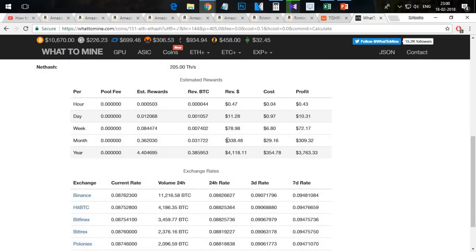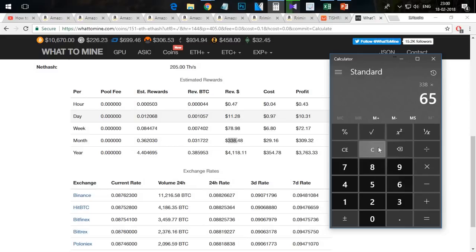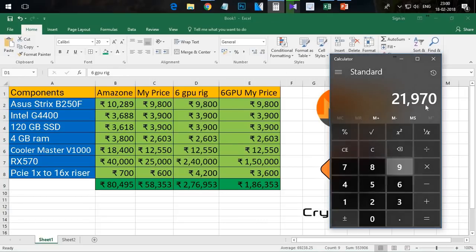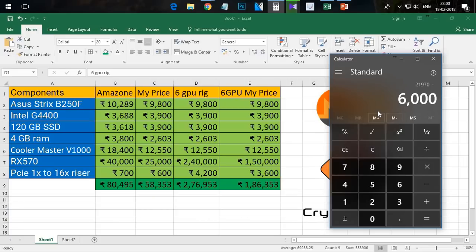Monthly income from the 6-GPU mining rig is approximately $338. In Indian currency at 65 rupees per dollar, that is ₹21,970 per month - this is income without the power bill. The power bill for a 6-GPU rig is about ₹5,000 to ₹6,000. After subtracting the power bill, the net profit is approximately ₹15,970 rupees per month.